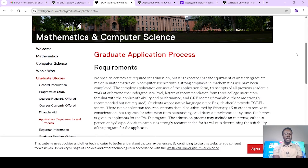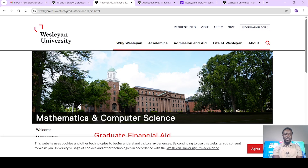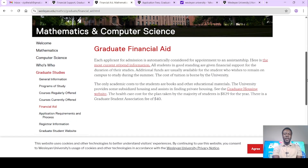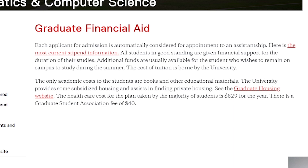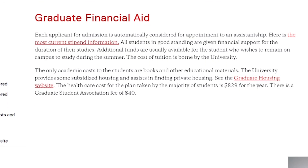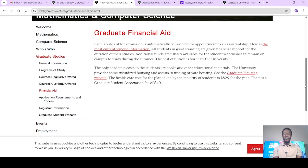Now let's look at the information concerning their funding or financial aid. I've clicked on the financial aid on the same department — that is the Mathematics and Computer Science department. Graduate financial aid: each applicant for admission is automatically considered for appointment to an assistantship. All students in good standing are given financial support for the duration of their studies. Additional funds are usually available for the student who wishes to remain on campus to study during the summer. The cost of tuition is borne by the university. If you want to stay during summer to study, additional funds will also be made available to you aside from the assistantship they are going to give you.